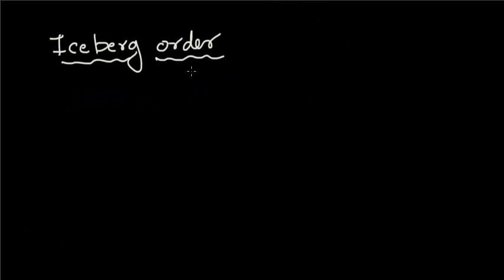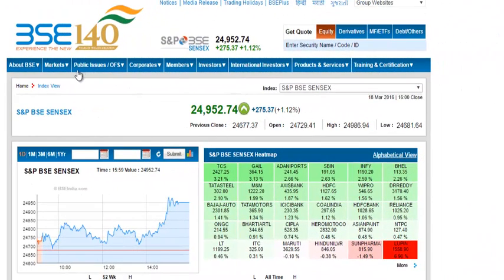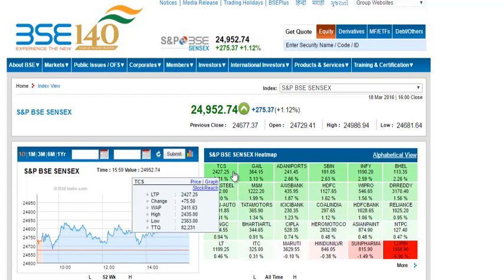Before I talk about iceberg orders, let me move my camera to the BSE or NSE website. BSE is Bombay Stock Exchange and NSE is National Stock Exchange — these are the exchanges of India. Here we are now on the website of Bombay Stock Exchange, showing the BSE Sensex chart and its 30 different components.